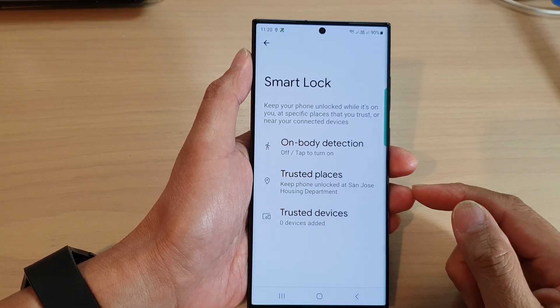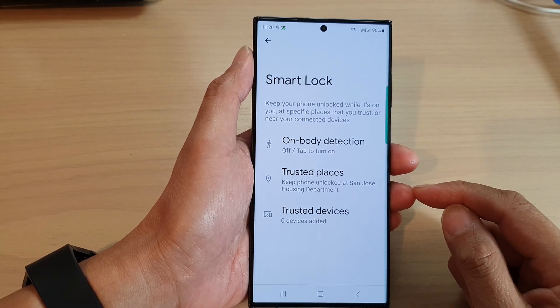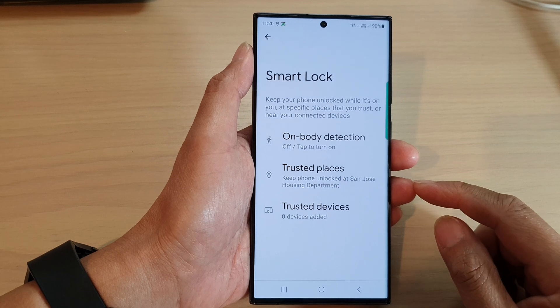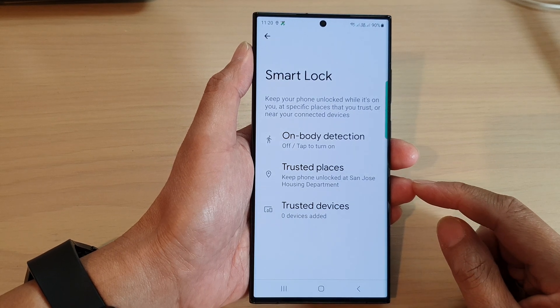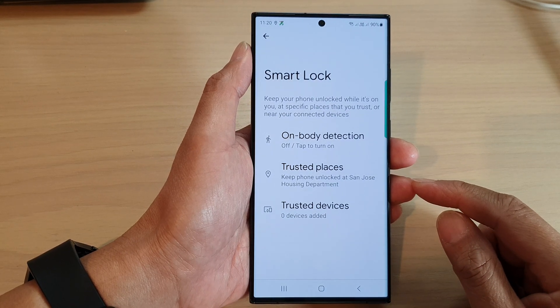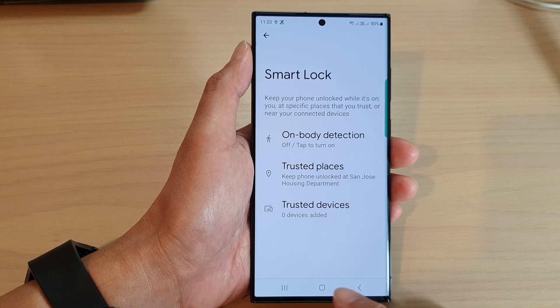In this video we're going to take a look at how you can remove a trusted place to keep your phone locked on the Samsung Galaxy S23 series.